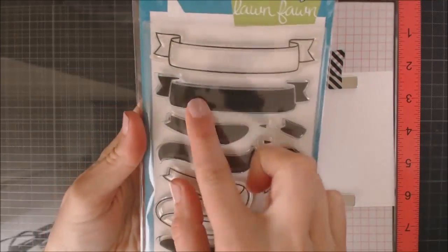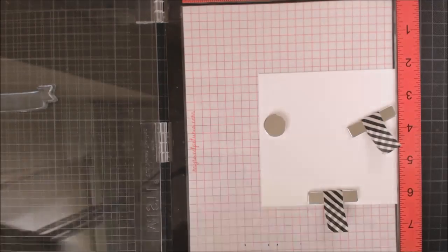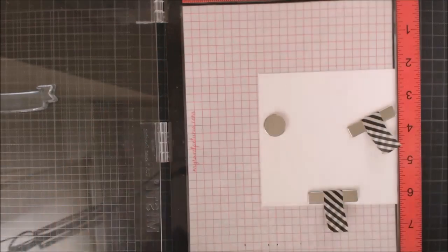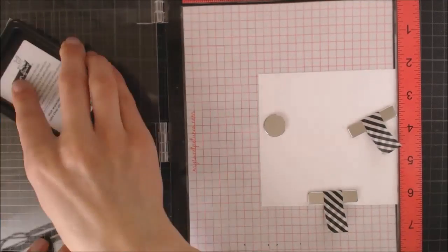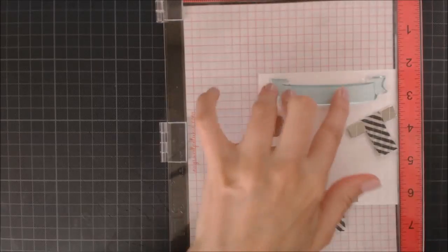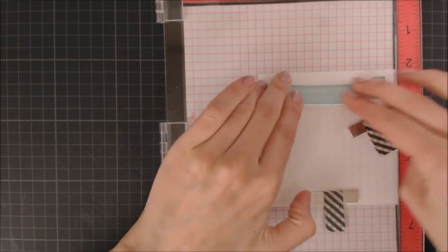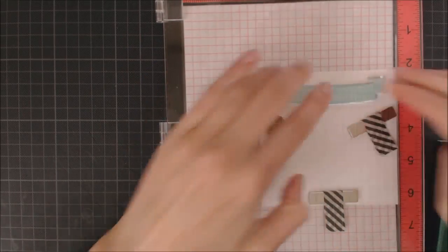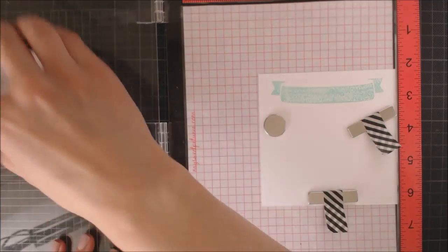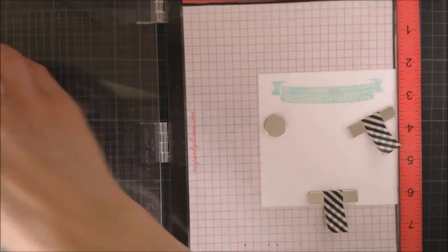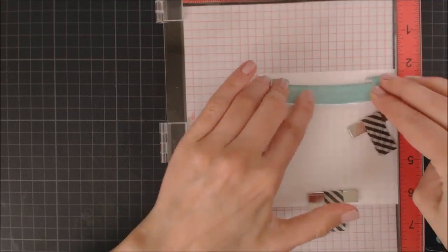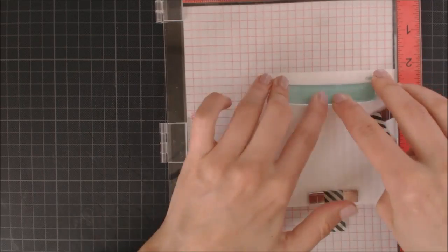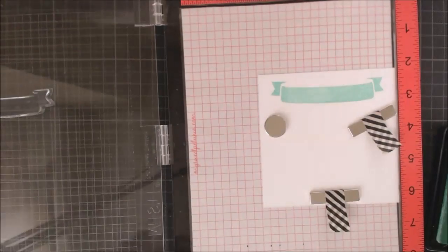I'm gonna be using this banner stamp from the Banner Tastic stamp set and I'm going to stamp it using Minty Fresh ink from Lawn Fawn. This is one of the newest colors and I love it so much. It looks super pretty on a solid stamp like this one.